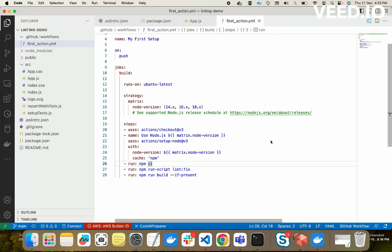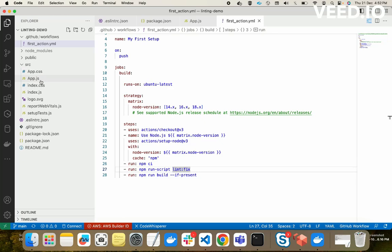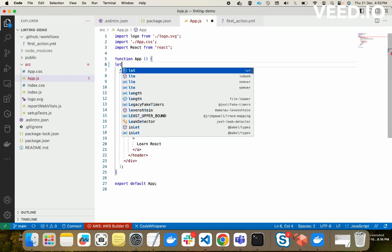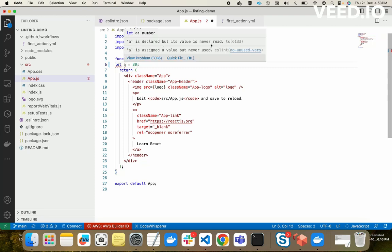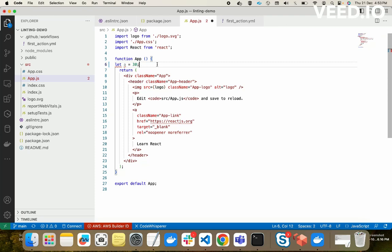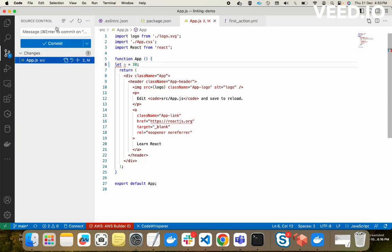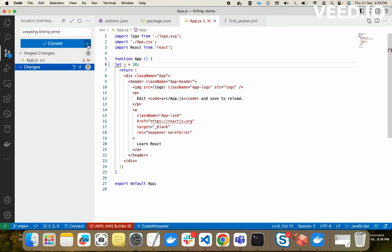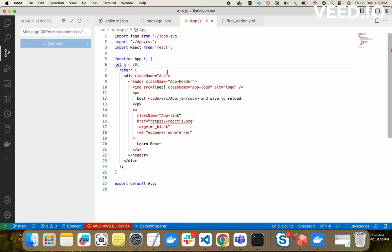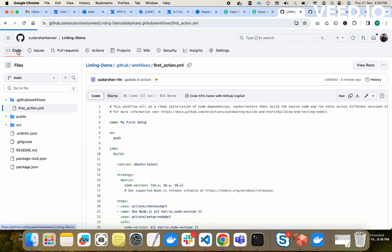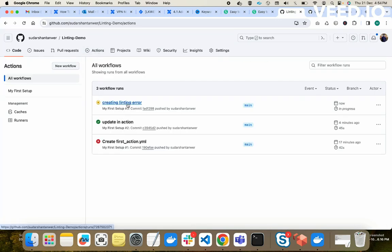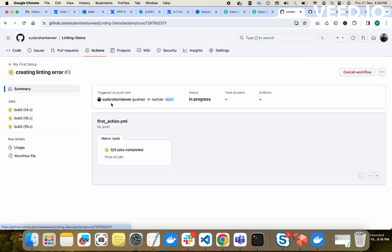Let's create a linting error. In our application, I'll declare a variable: let 'a' equal to 30. The linting error is: 'a' is declared but its value is never used. Assume some developer pushed this linting error code to GitHub. We commit and push with the message 'creating linting error'. According to our action, if we push something, the action should get executed immediately. And yes — we can see 'creating linting error' is being executed.